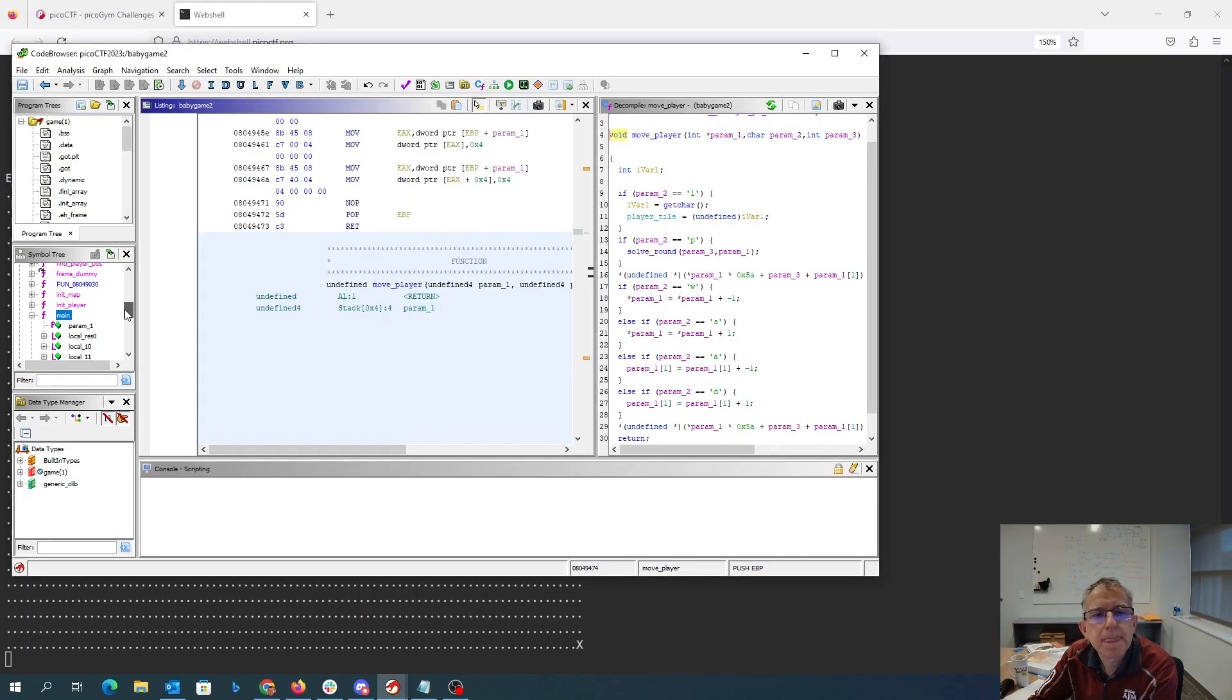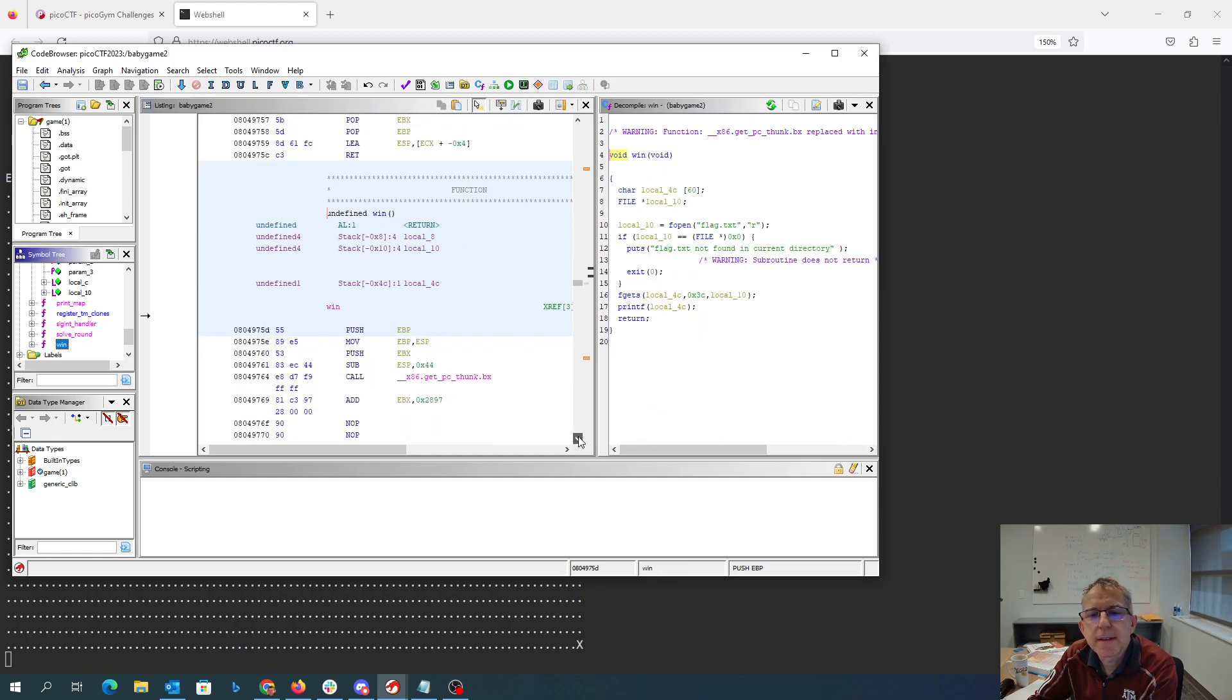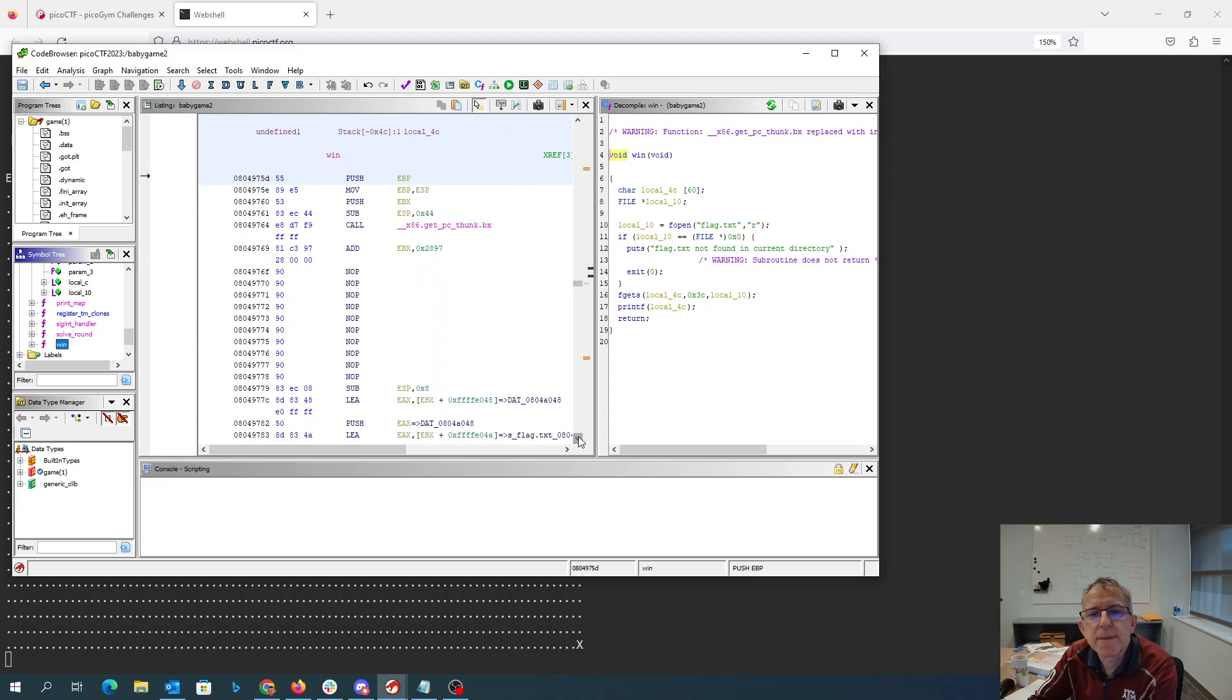So we want to go to win. If we go to win, win has this nice little nop thing and we can land anywhere we want in here.